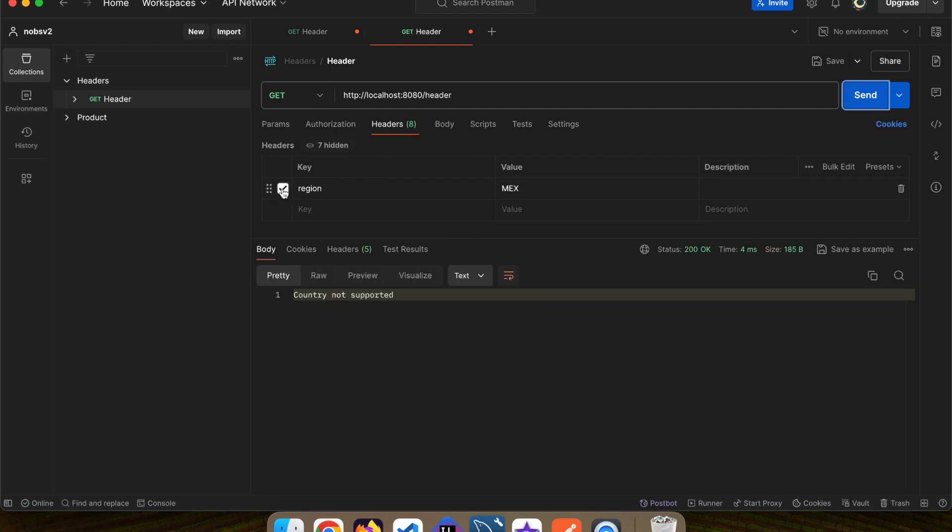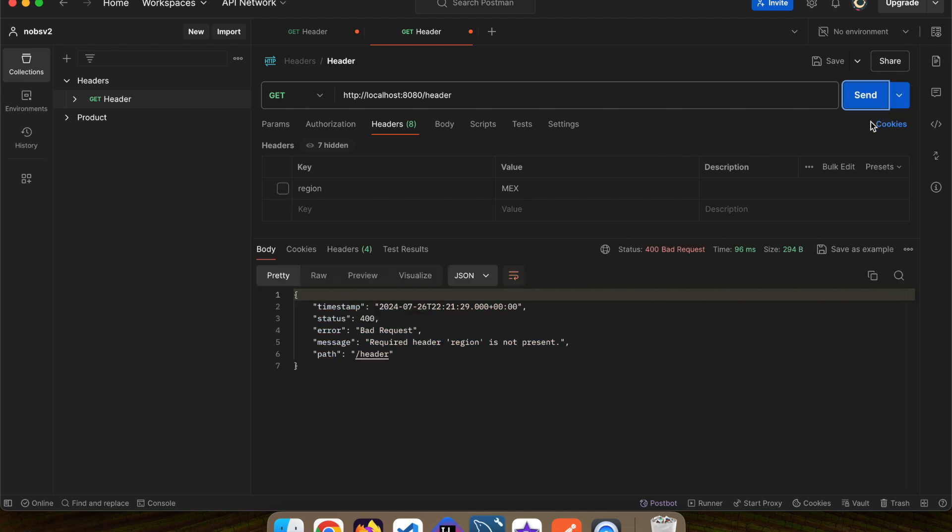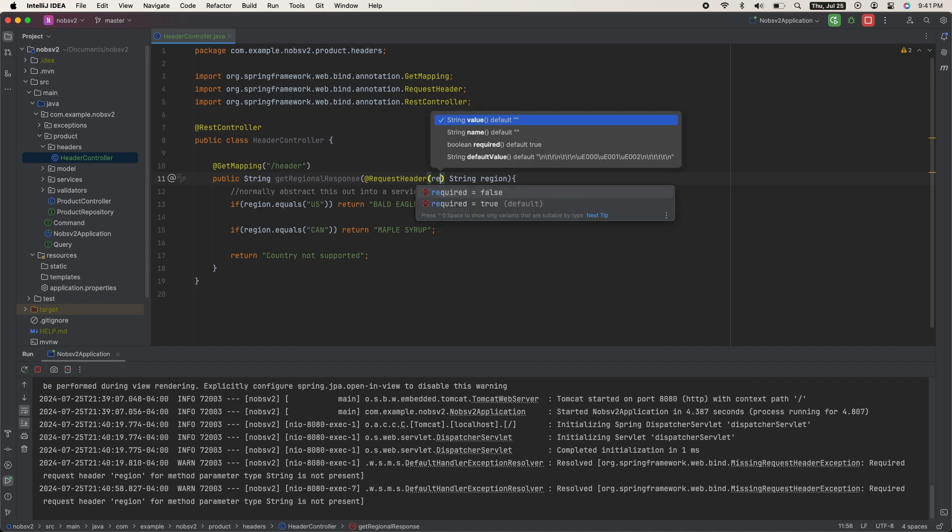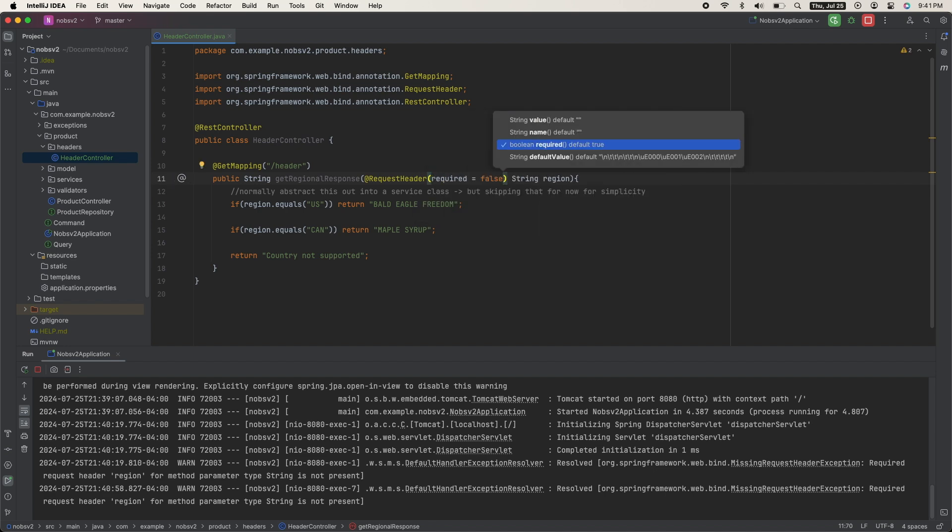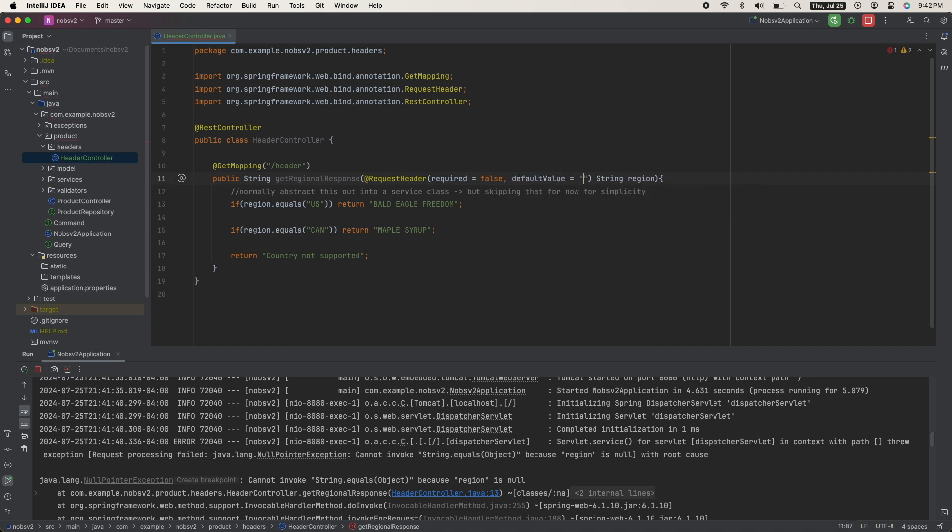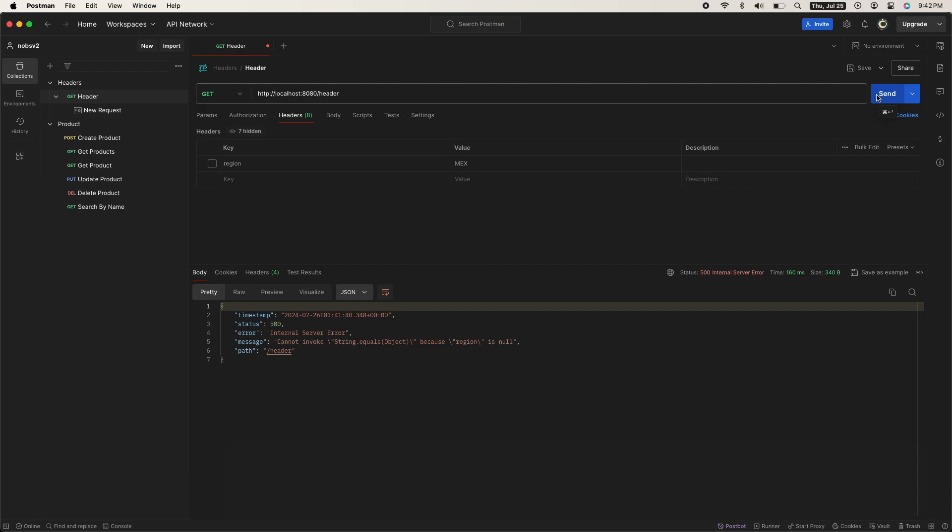However, if you don't include any header, you'll get the Java Spring Boot exception that says required header region is not present. To fix this, go back to the controller and add in required equals false and default value equals US. If you ping it again with no header, it will return bald eagle freedom.